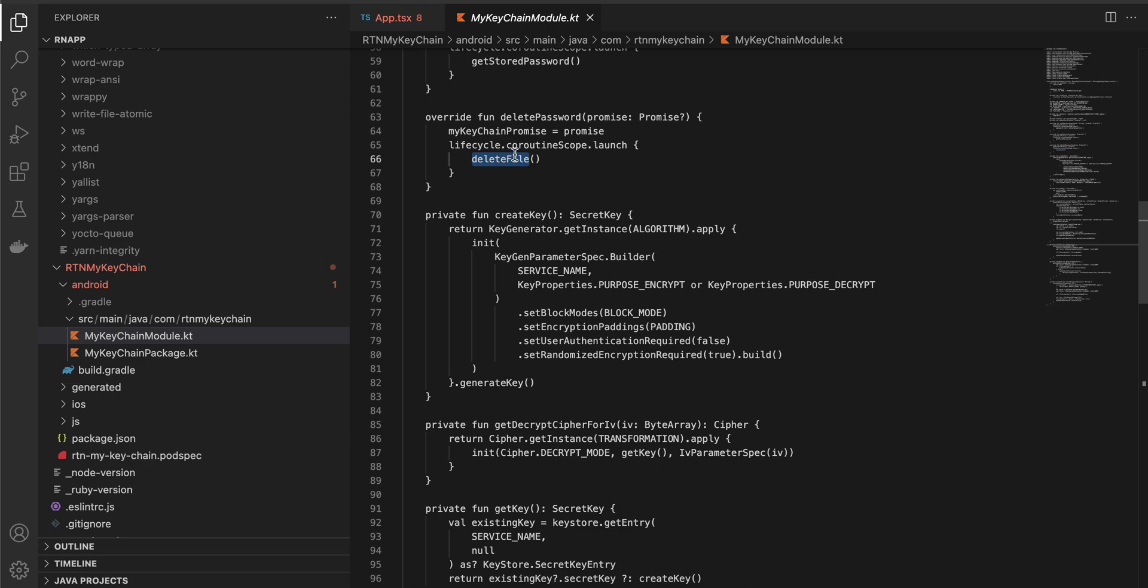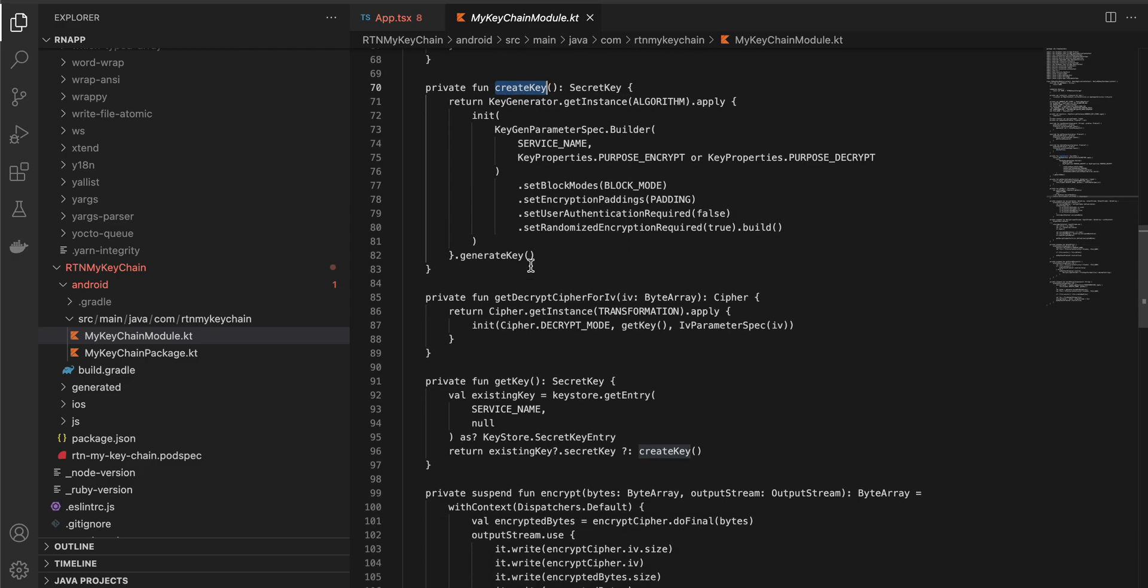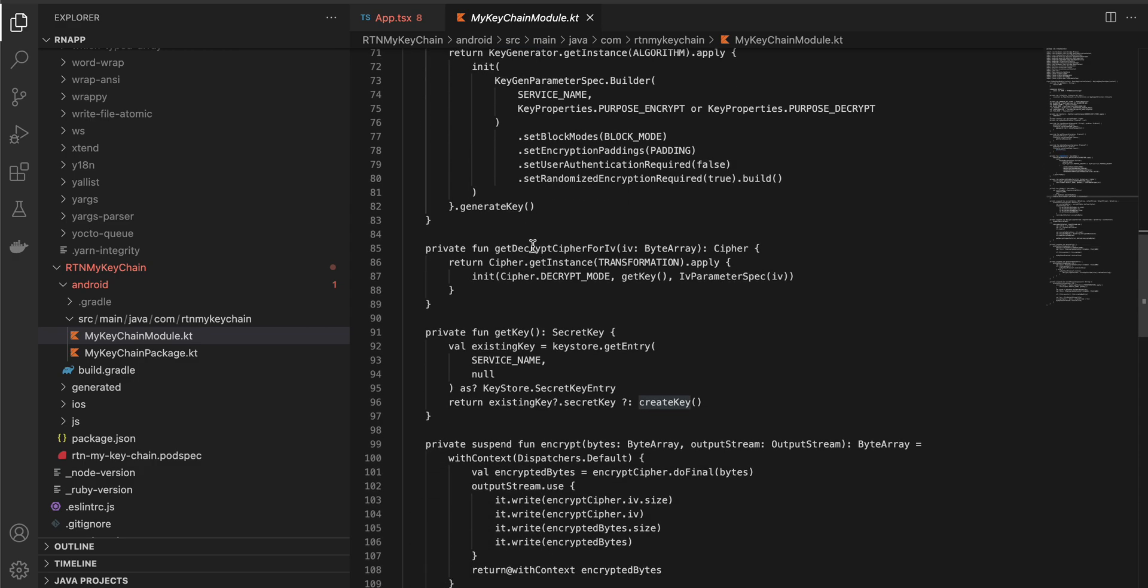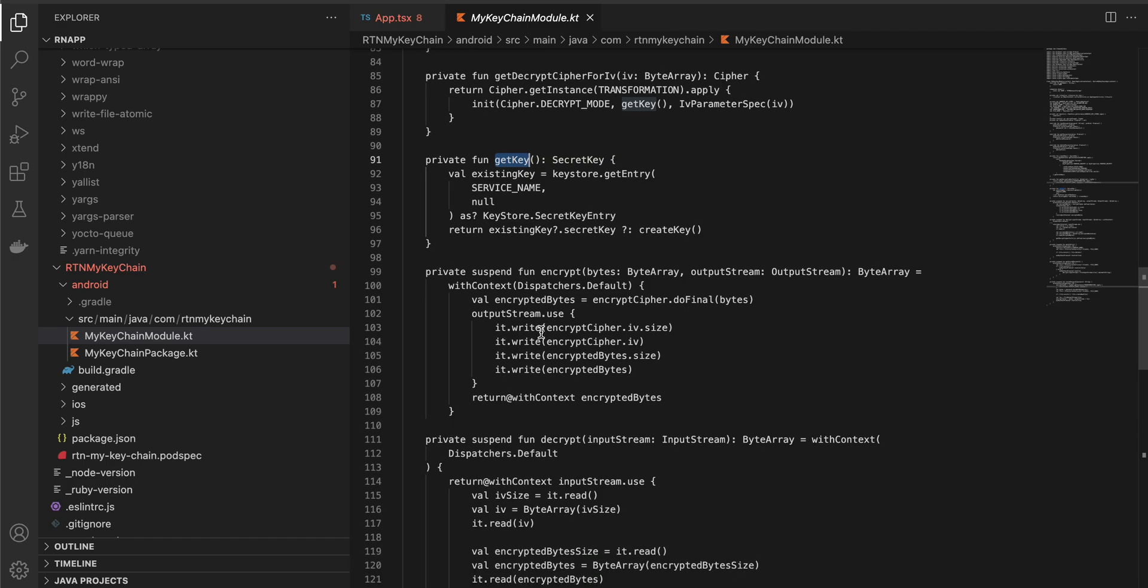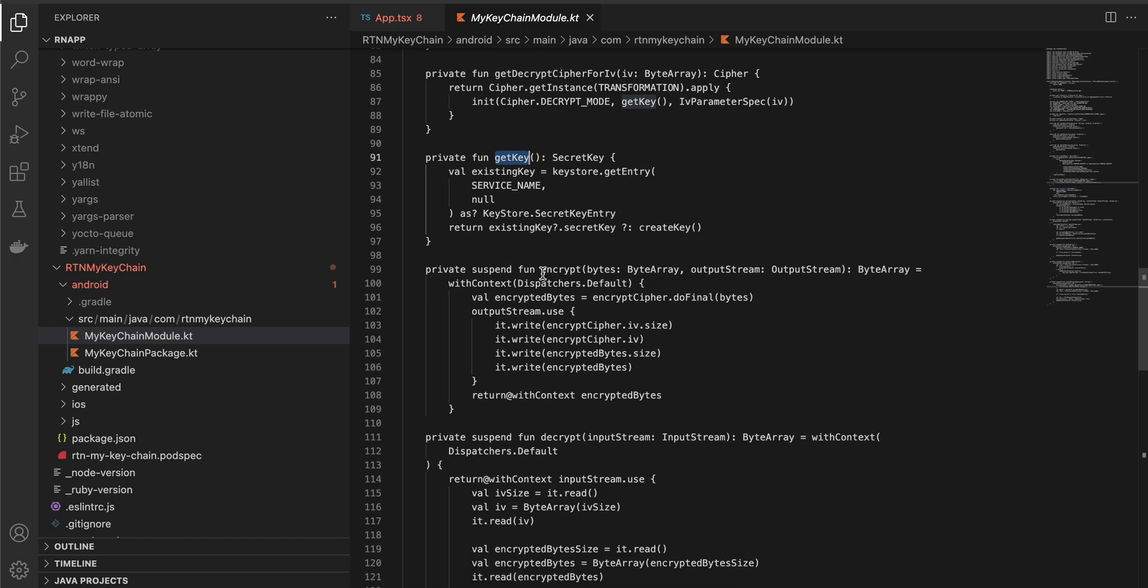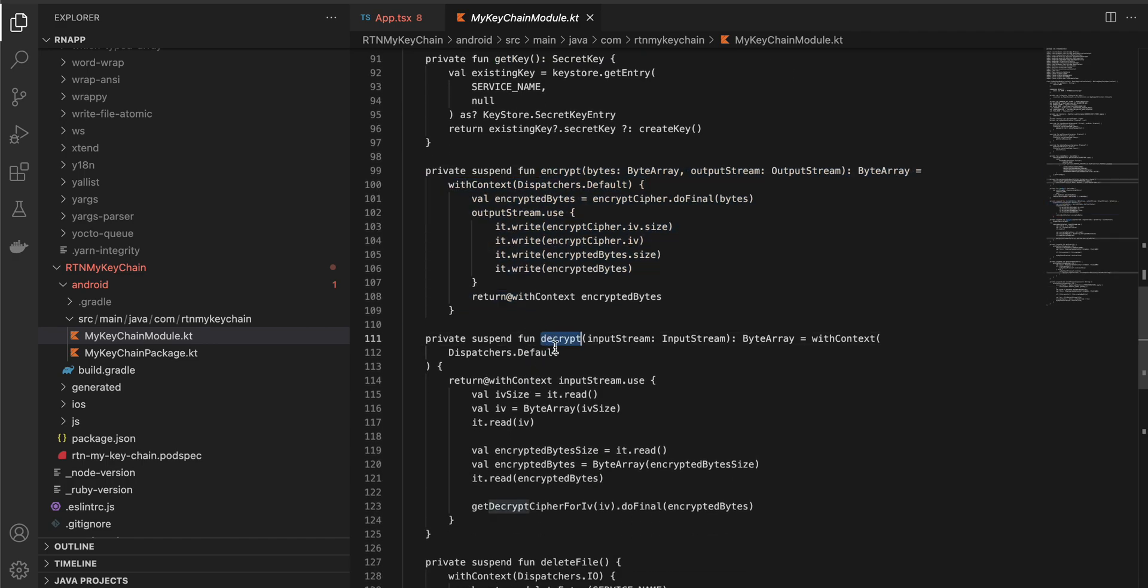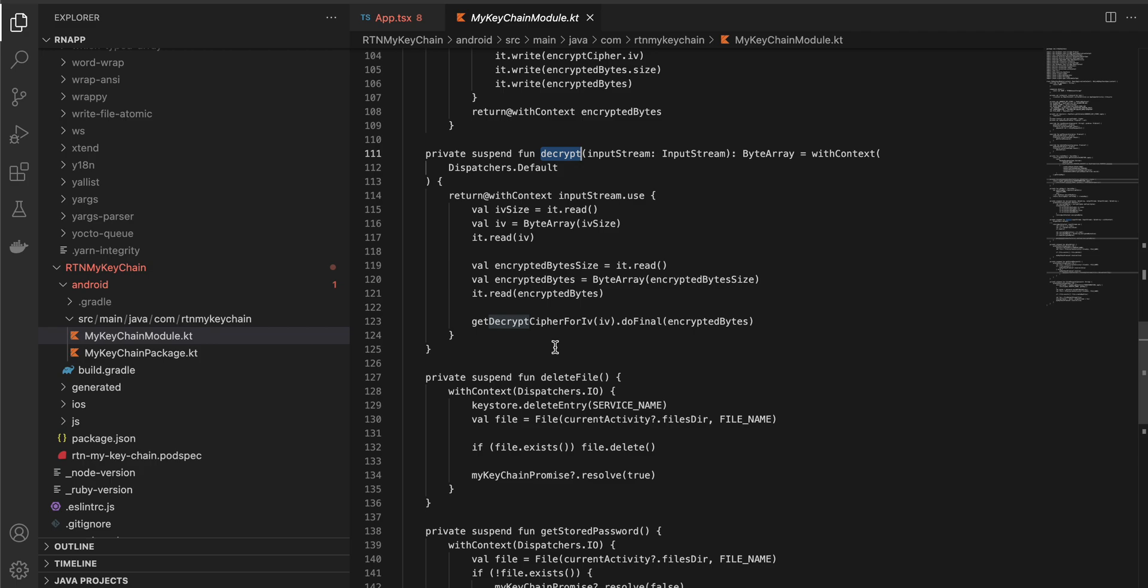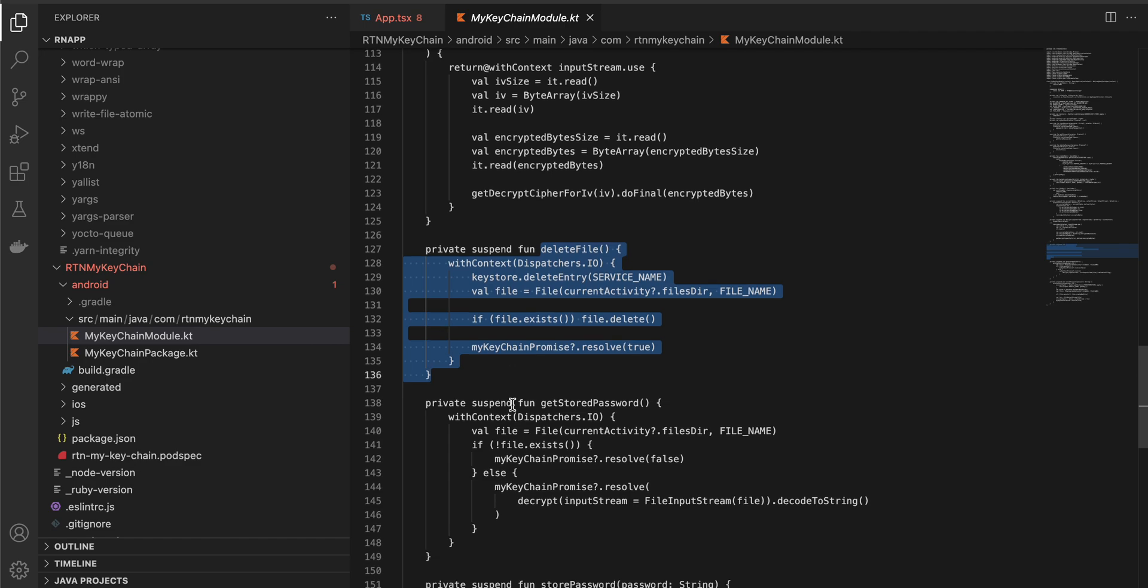As soon as the password has been created we are creating a file and storing that file inside your internal storage. Your internal storage is only accessible to your app and not to other apps, so it is sandboxed, you have good security that is by default present in Android OS. Here we are creating a key, here we are getting the script, decrypt cipher for iv, get key. Honestly I don't understand much of it. Here we are encrypting the data, here we are decrypting the data when we want to get the password. Here we are deleting the file, so this is the delete file code and we are sending a promise of true.